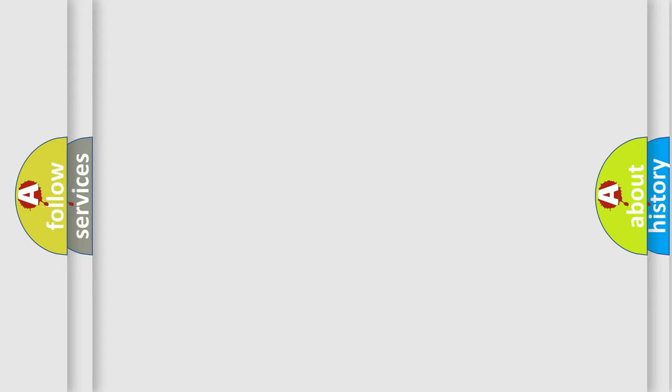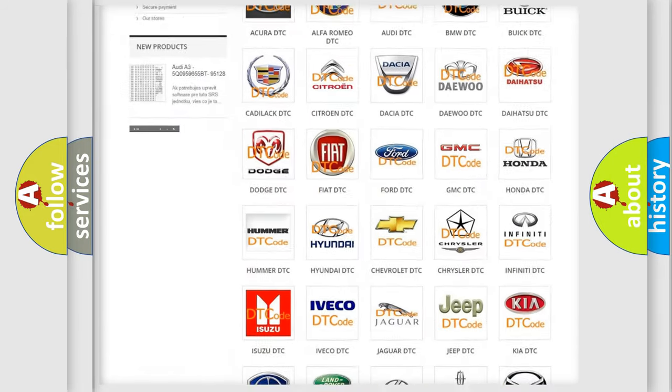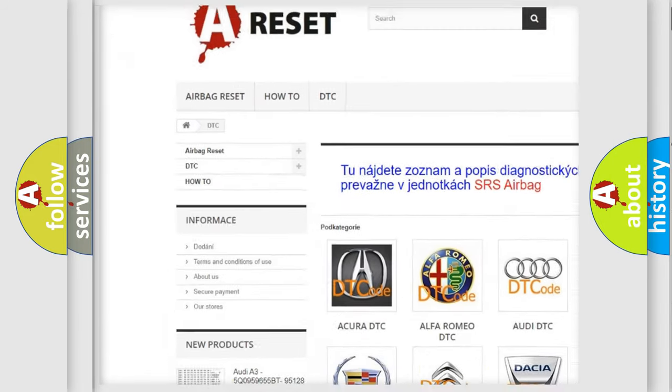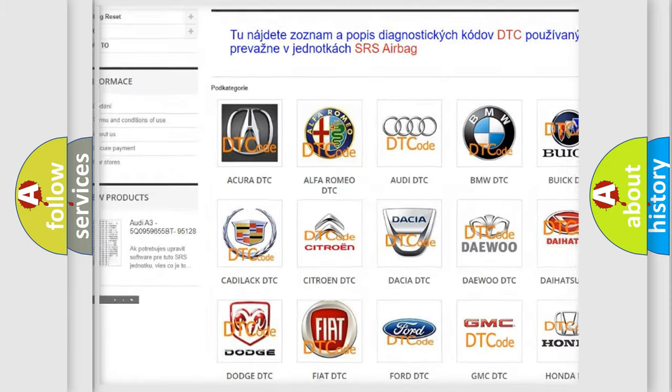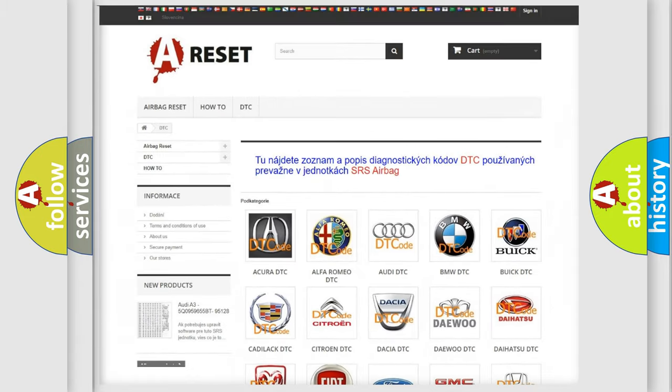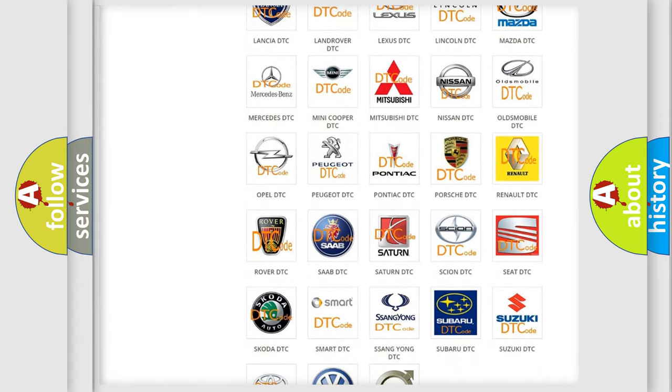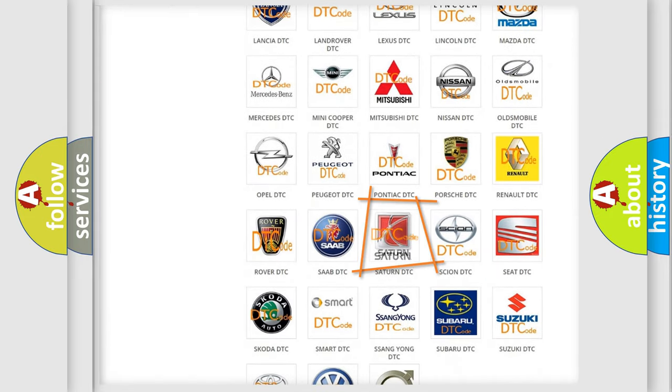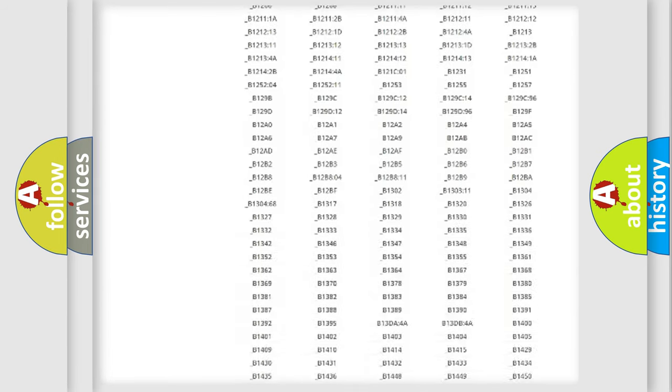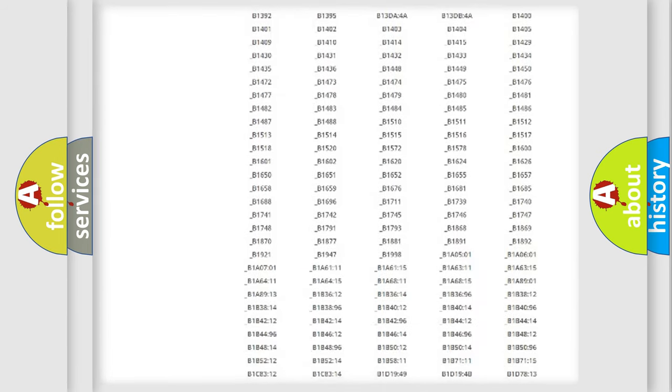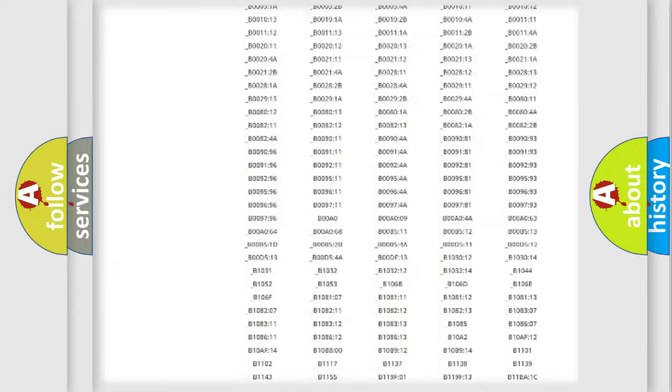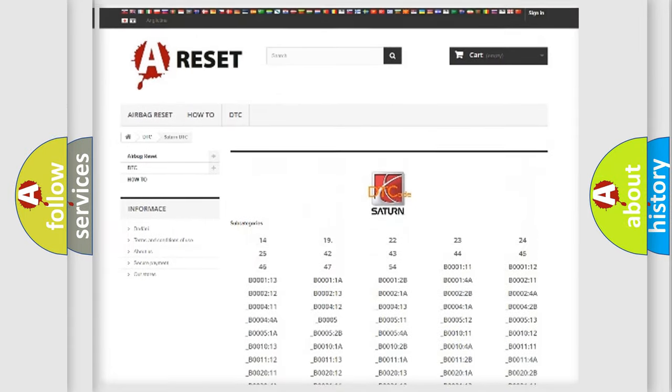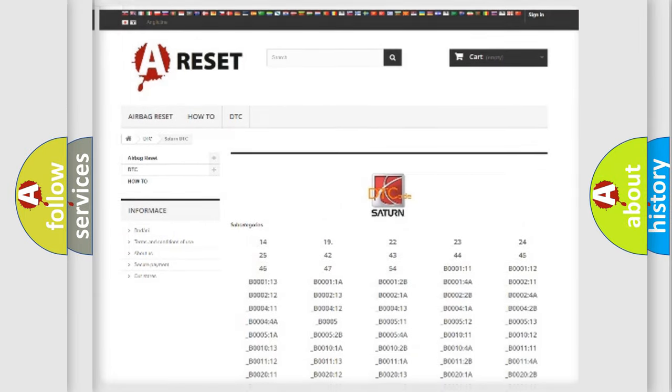Our website airbagreset.sk produces useful videos for you. You do not have to go through the OBD2 protocol anymore to know how to troubleshoot any car breakdown. You will find all the diagnostic codes that can be diagnosed in SAT and vehicles, and many other useful things.